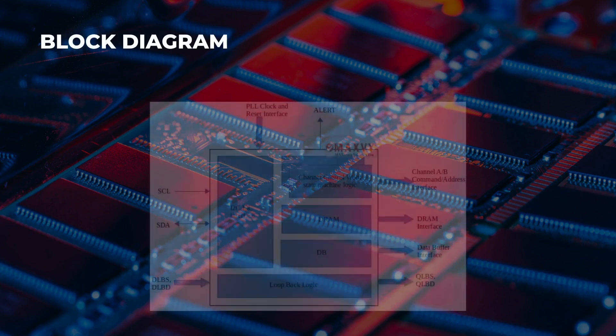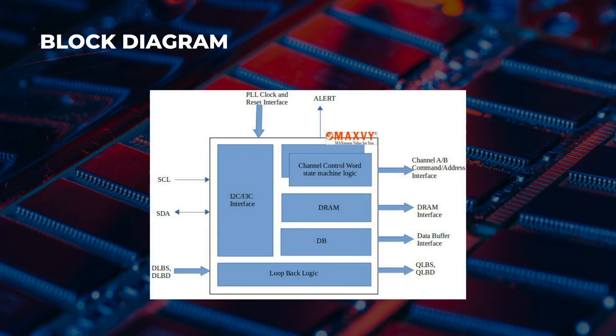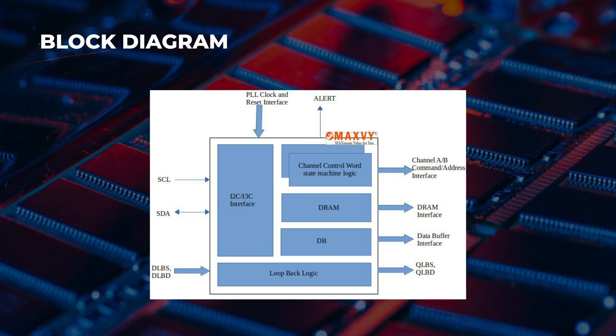The block diagram consists of SCL, SDA, loopback data and strobe pins with clock, PLL and reset interface with alert signal. Also loopback logic, DRAM state machine logic, and DRAM and data buffer interface to the channels A and B.